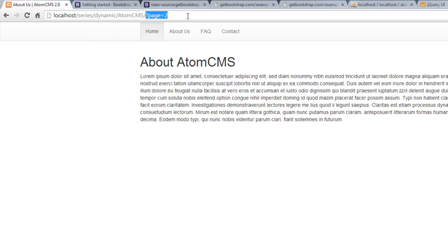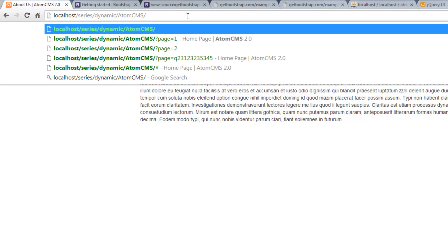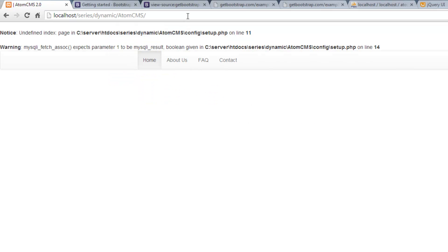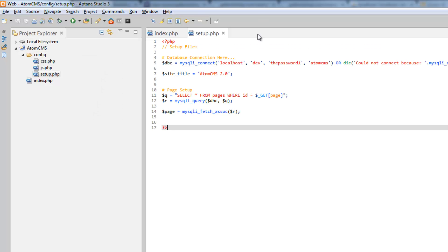Now we run into a situation. Say this is on a domain name — whatever dot com. If you don't have 'page equals' after it and somebody just goes to whatever dot com, we get some errors. That's not good. We need to tell the page what to do if that value is not sent — basically, what's the home page, what's the default page going to load should there not be a page sent through the URL. So we need to use what's called an if statement or a conditional in PHP.